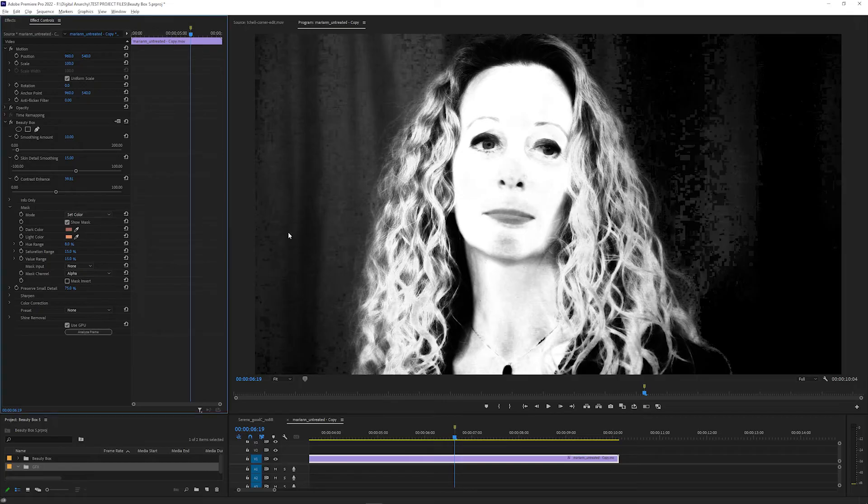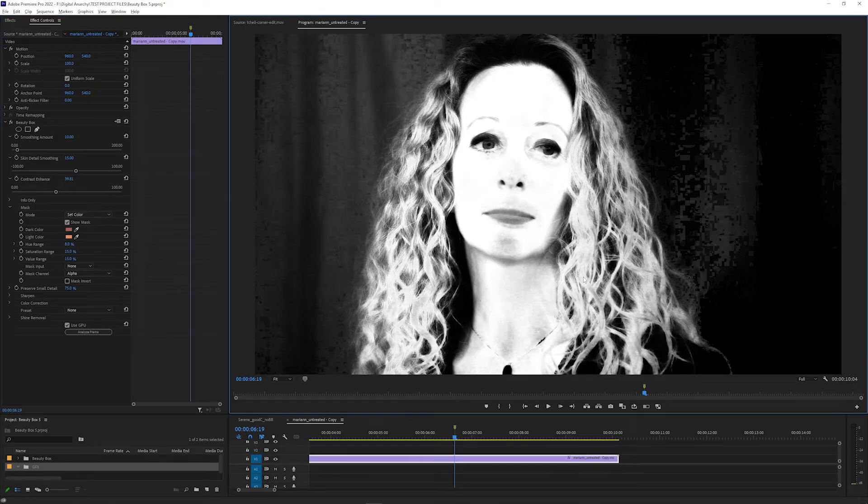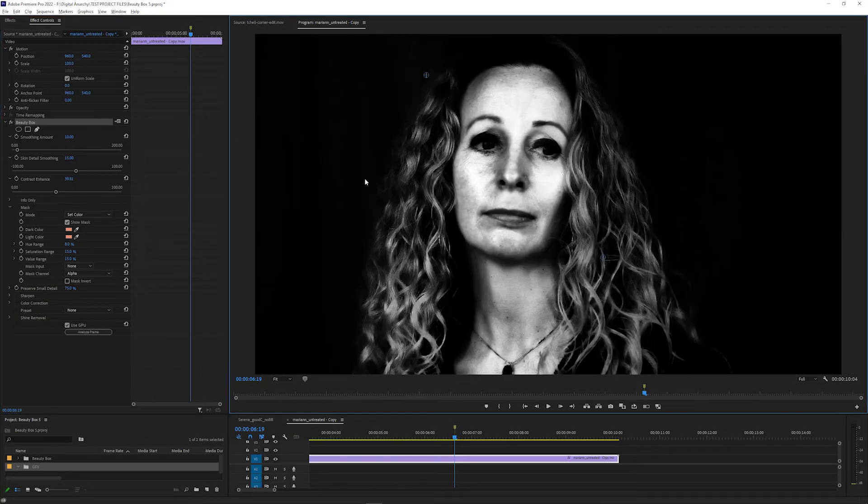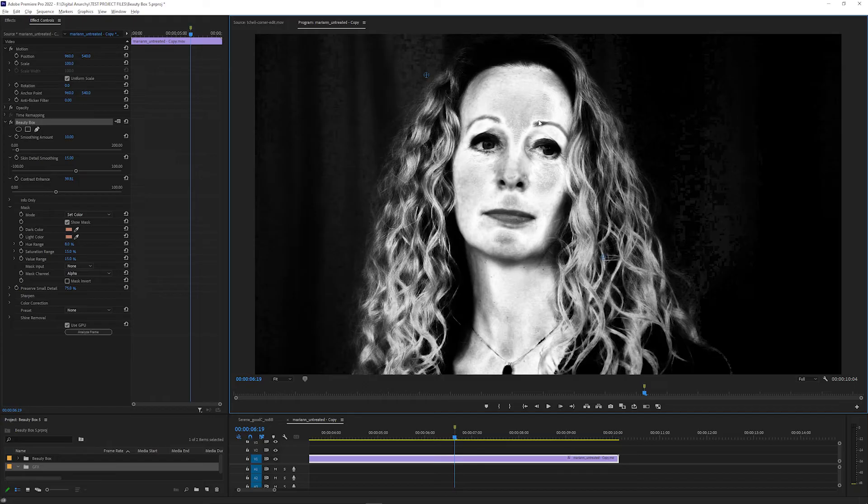If nothing happens when you select Set Color and click on the frame, just click the Beauty Box effect name in the Effect Controls panel so that Beauty Box is active, and then click in the frame.